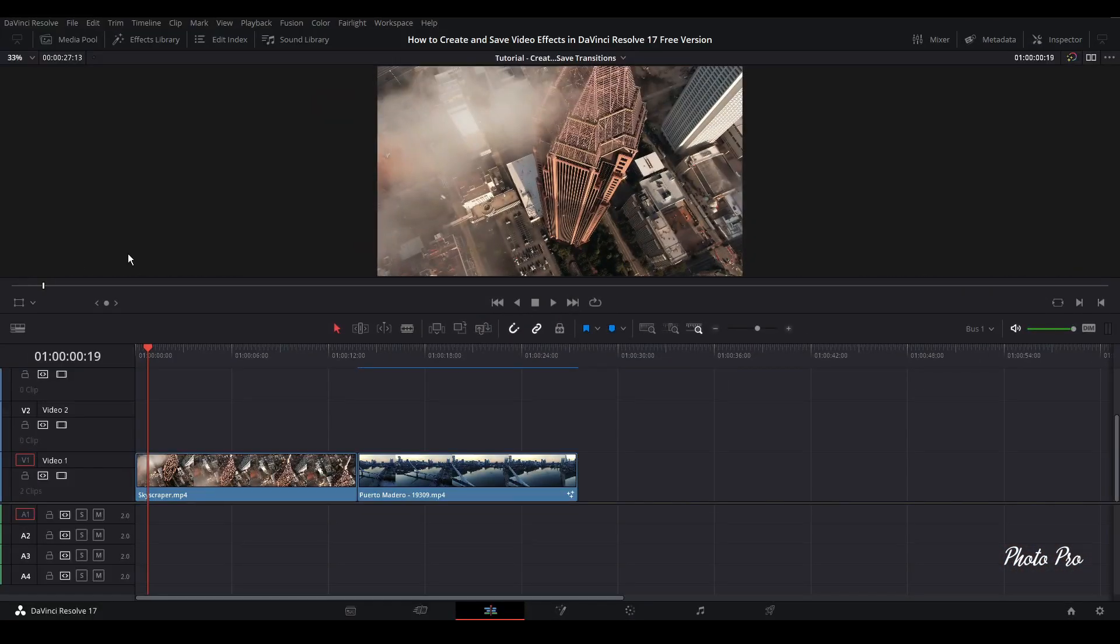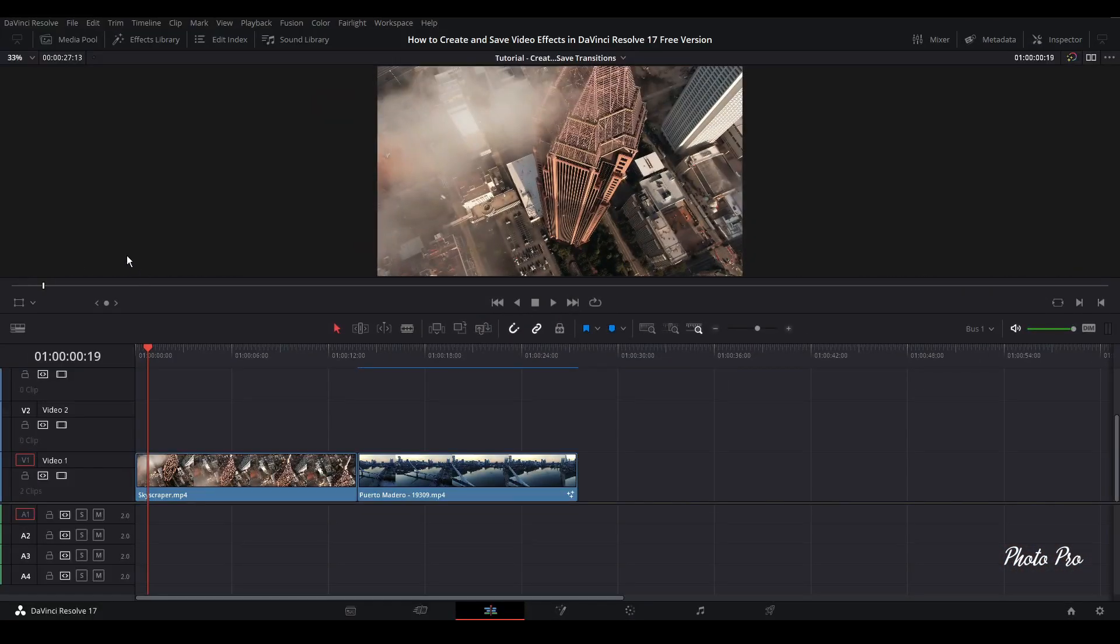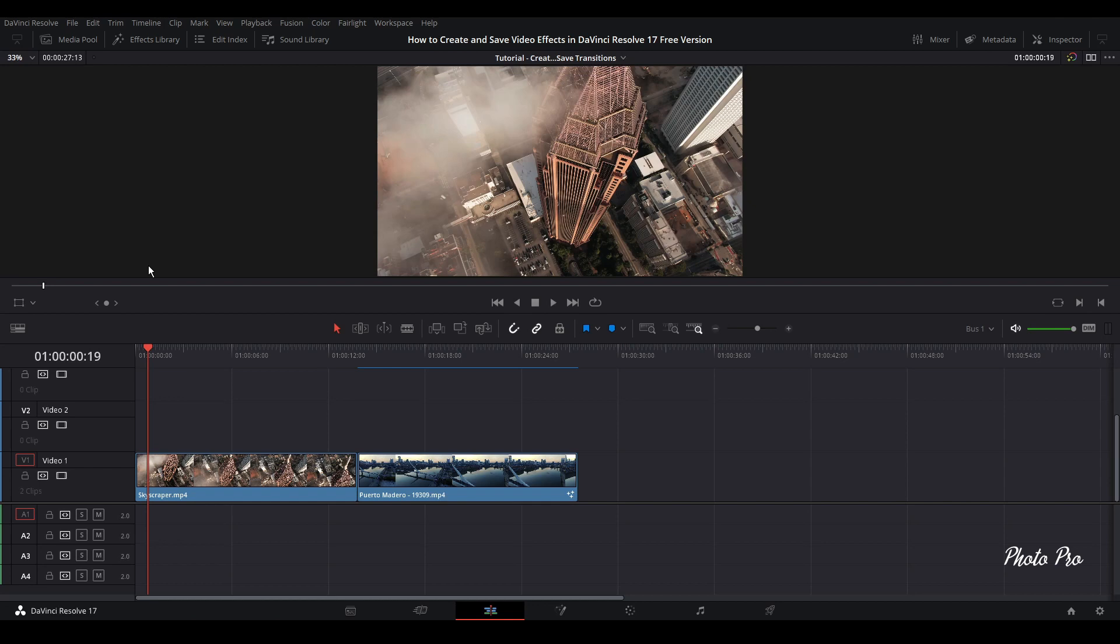Welcome back to another tutorial in DaVinci Resolve 17. Currently we are in the edit page and today I'm going to show you how to create and save video effects in DaVinci Resolve 17.